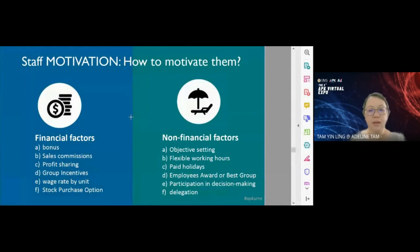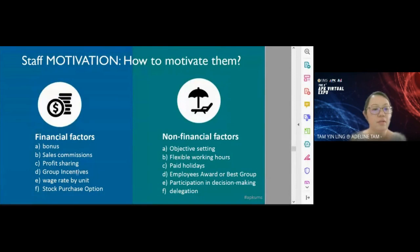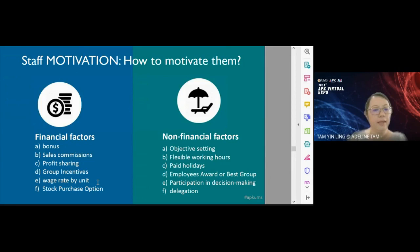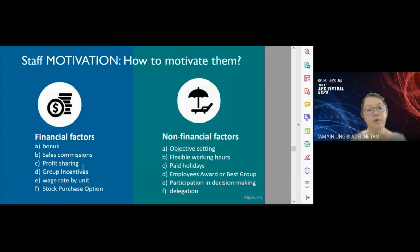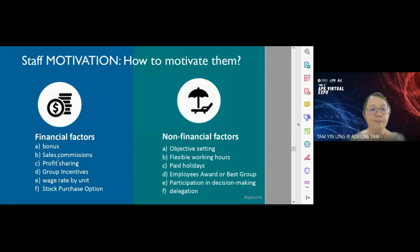To motivate staff to work hard, the first approach is financial factors — for example, giving bonuses, sales commissions, profit sharing, incentives, and other financial rewards. Giving workers a percentage commission on sales is a financial motivator. Some scholars, however, disagree that financial factors alone are sufficient.